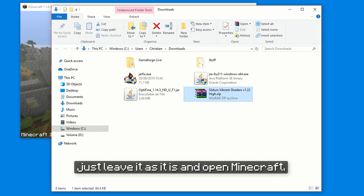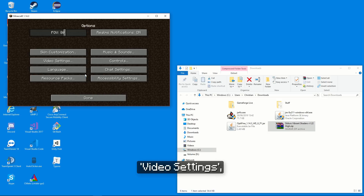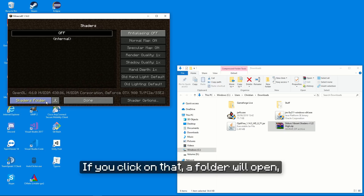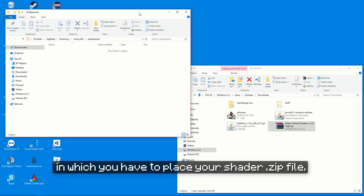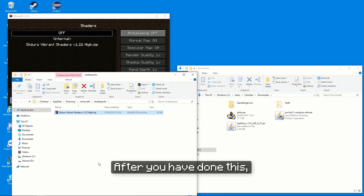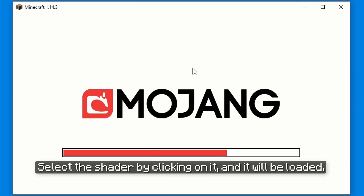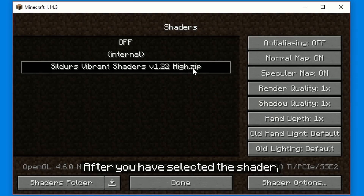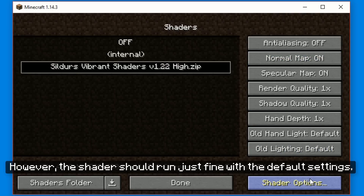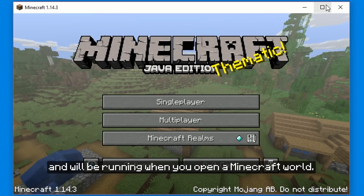You shouldn't unzip this file — just leave it as it is and open Minecraft. Then in the Minecraft main menu, click on Options, Video Settings, and then on Shaders. Within this Shaders menu, you have a button called Shaders Folder. If you click on that, a folder will open in which you have to place your shader .zip file — I will just drag and drop it in there. After you have done this, the shader will appear in the shader menu inside Minecraft. Select the shader by clicking on it and it will be loaded. After you have selected the shader, you can adjust some settings on the side and even more by opening the Shader Options, if you want to do so. However, the shader should run just fine with the default settings. After you click on Done, the shader is loaded and will be running when you open a Minecraft world.